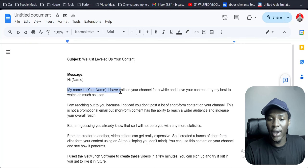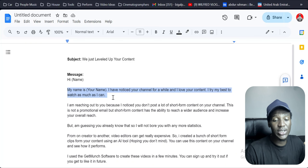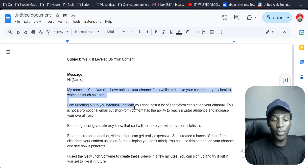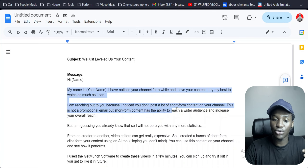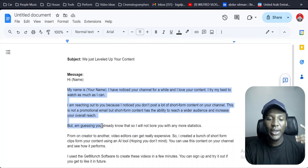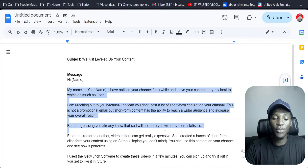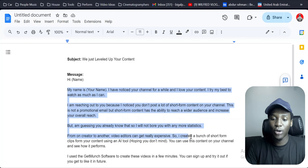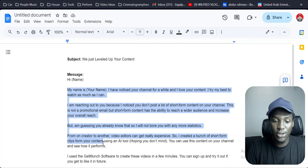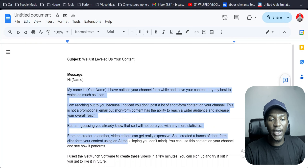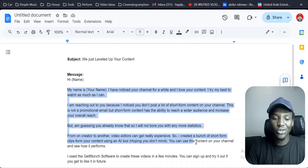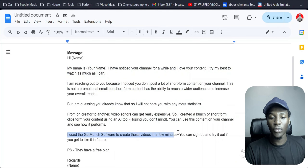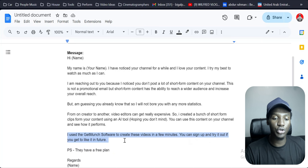The script reads: 'I've noticed your channel for a while and I love your content. I try my best to watch as much as I can. I'm reaching out because I noticed you don't post a lot of short-form content on your channel. This is not a promotional email, but short-form content has the ability to reach a wider audience and increase your overall reach. I'm guessing you already know that, so I'm not going to bore you with statistics. Hiring editors can get very expensive, so I created a bunch of short-form clips for your content using an AI tool. Hope you don't mind.'